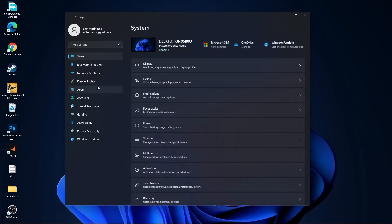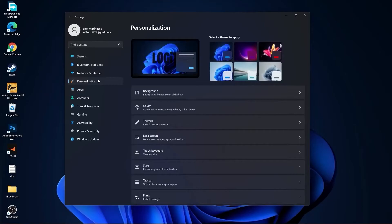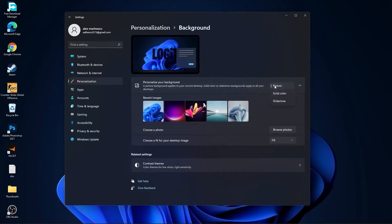Then go here to the personalization, go to background. Here select picture or solid color. Do not select slideshow.